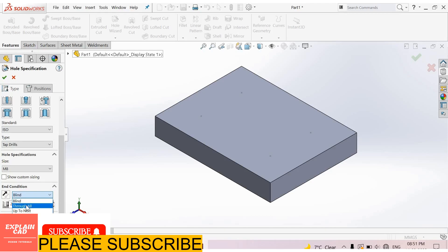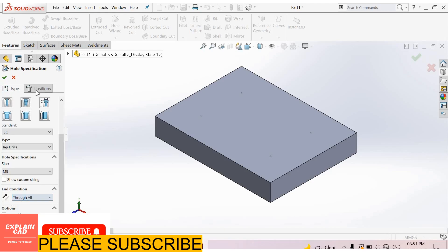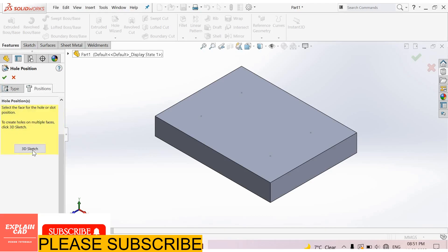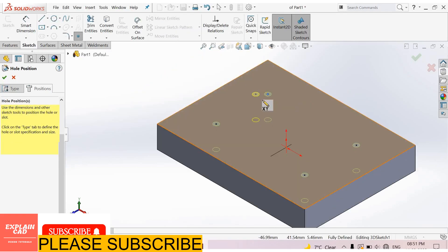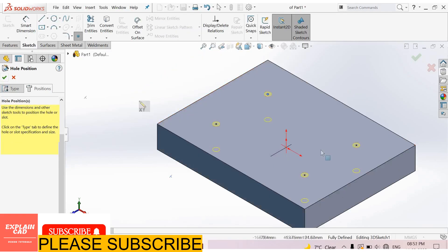End conditions: through all. Now select position, 3D sketch. Select all these points. OK.